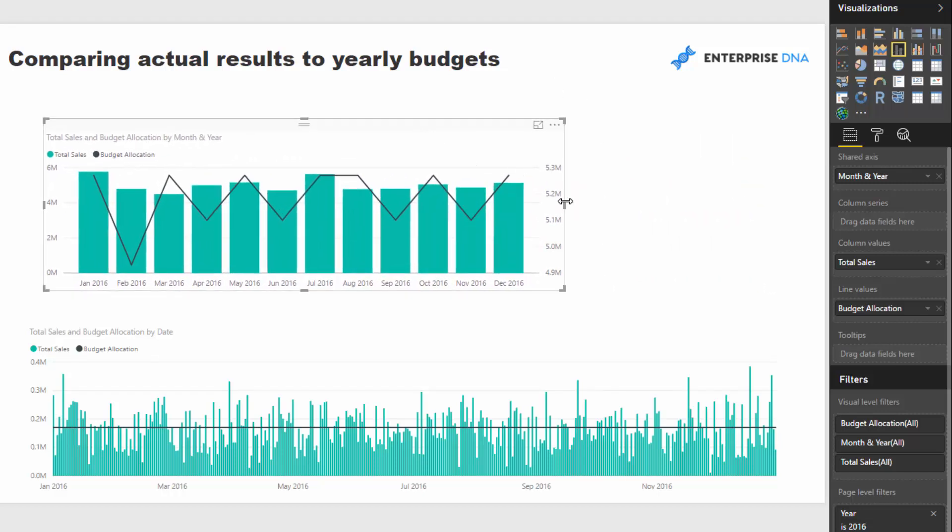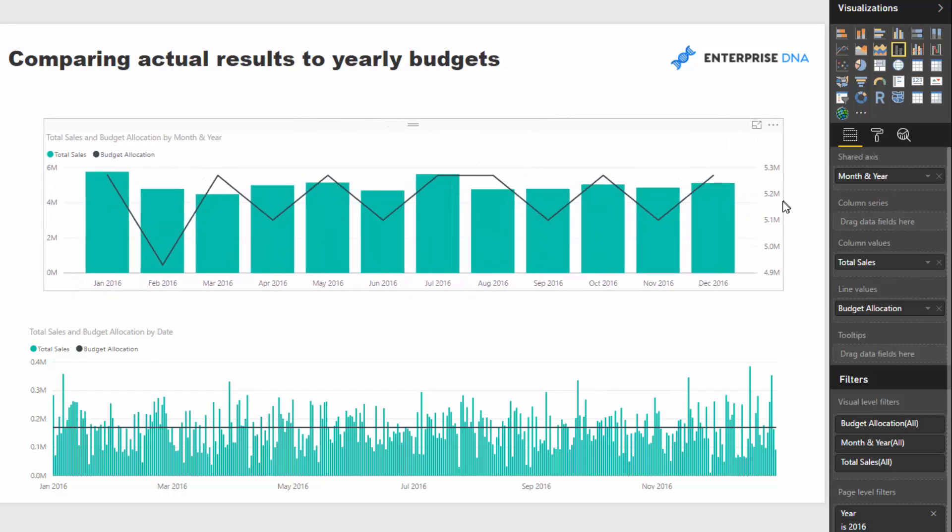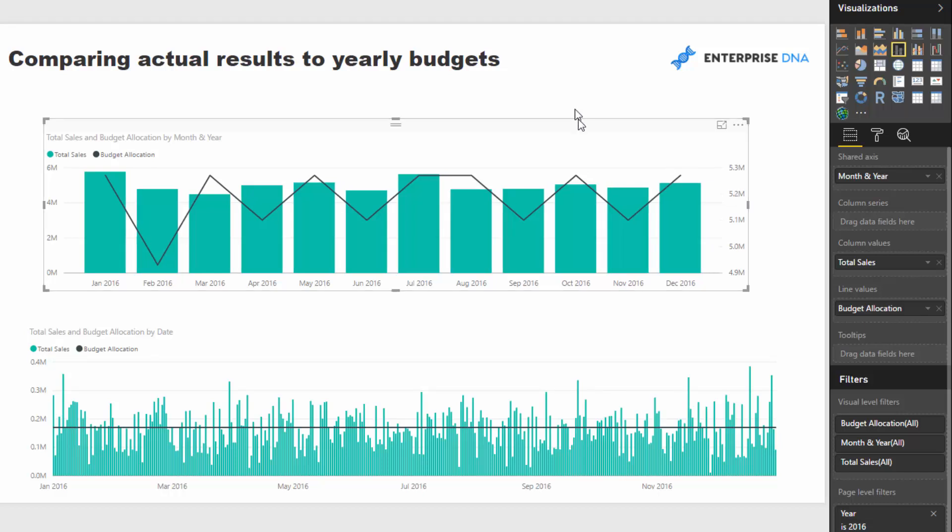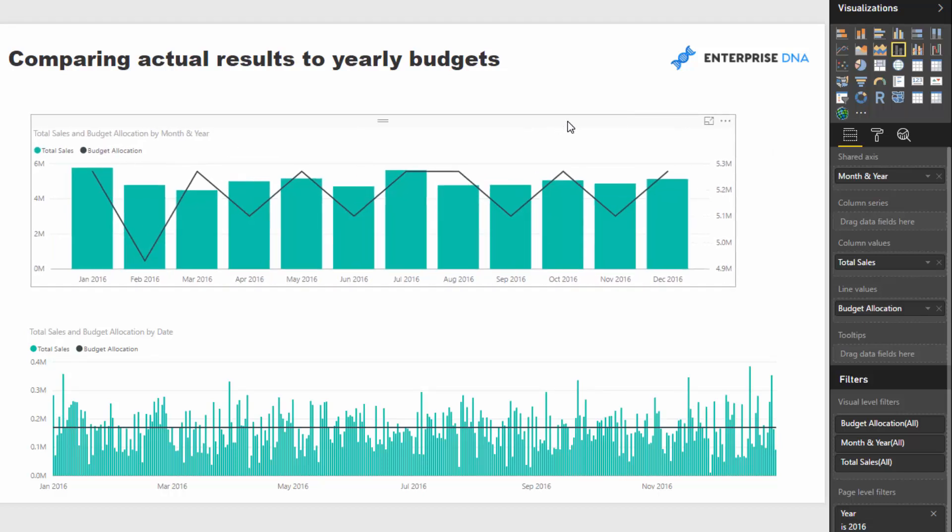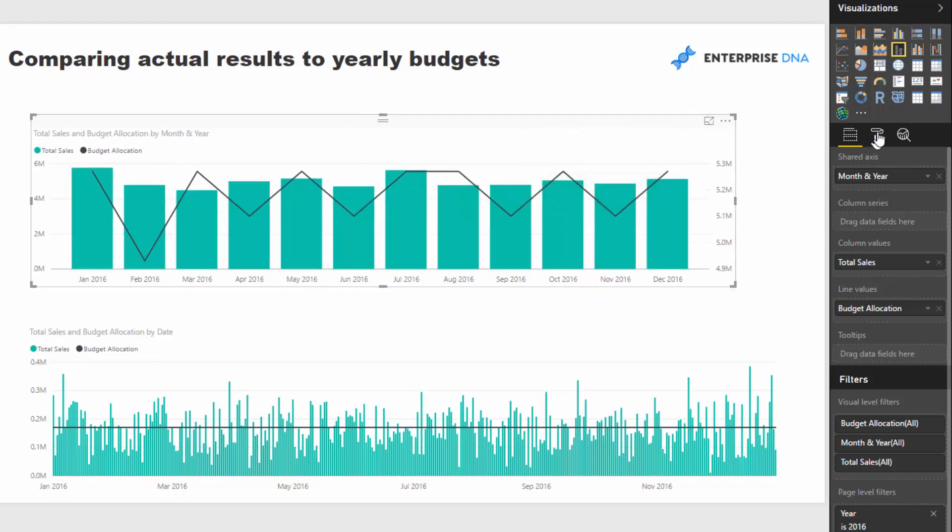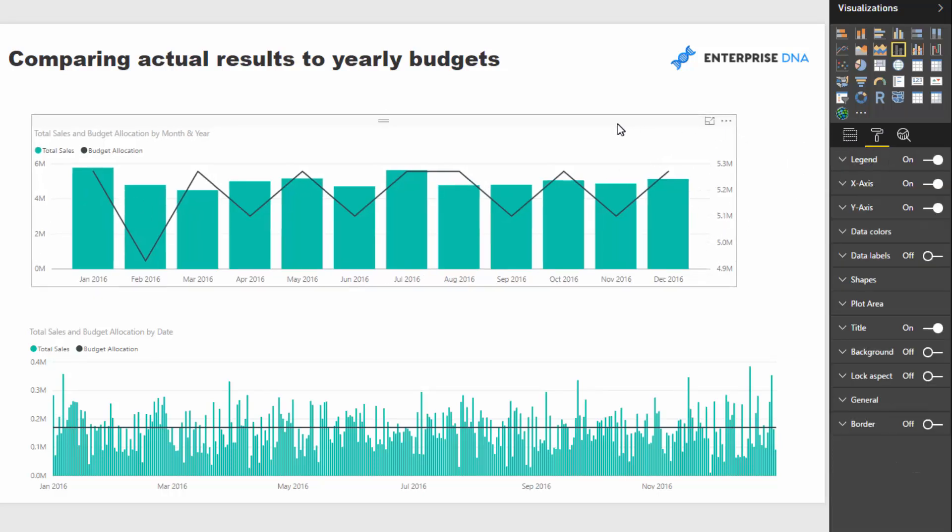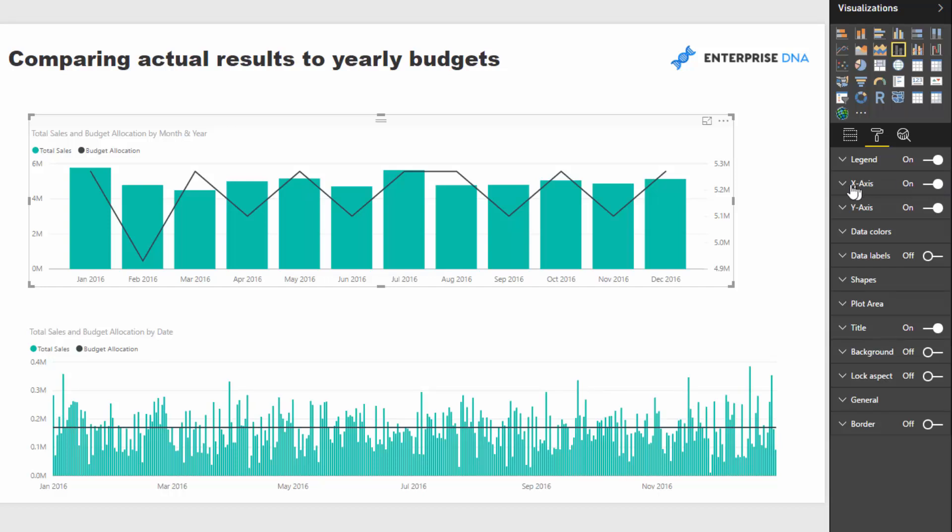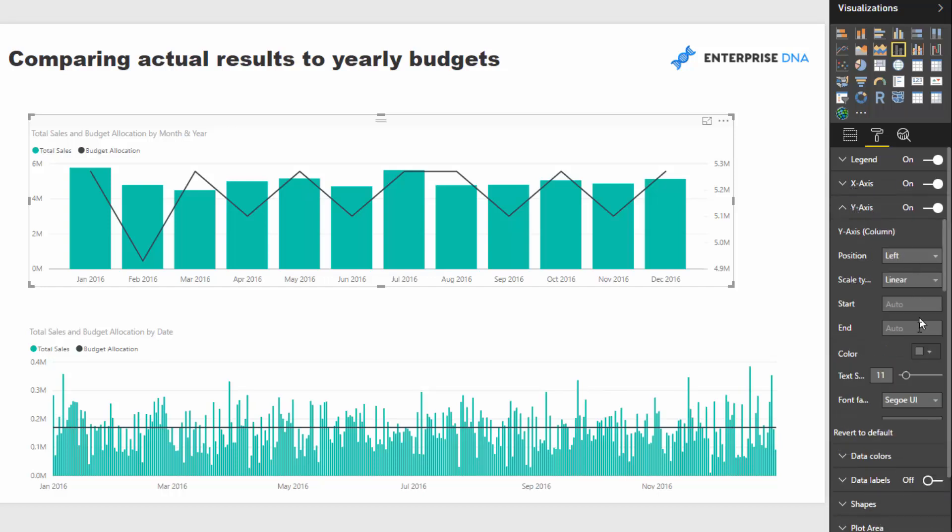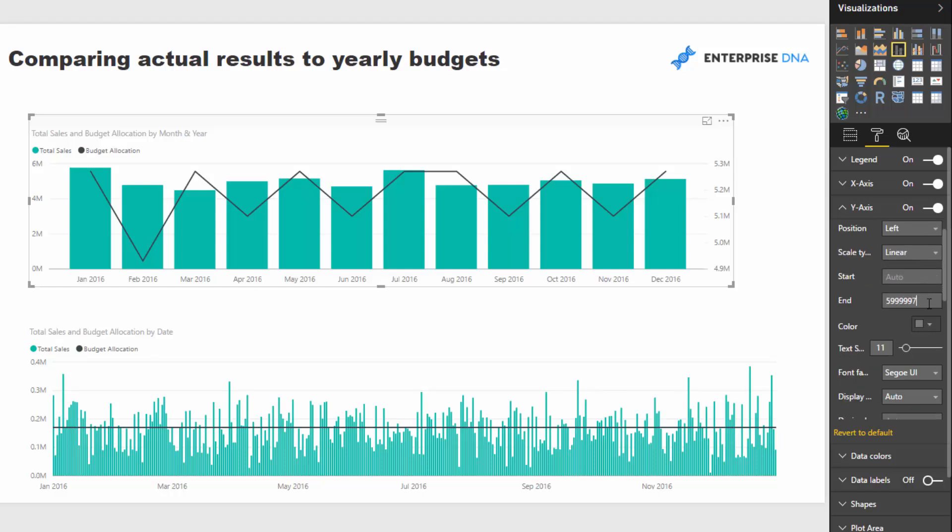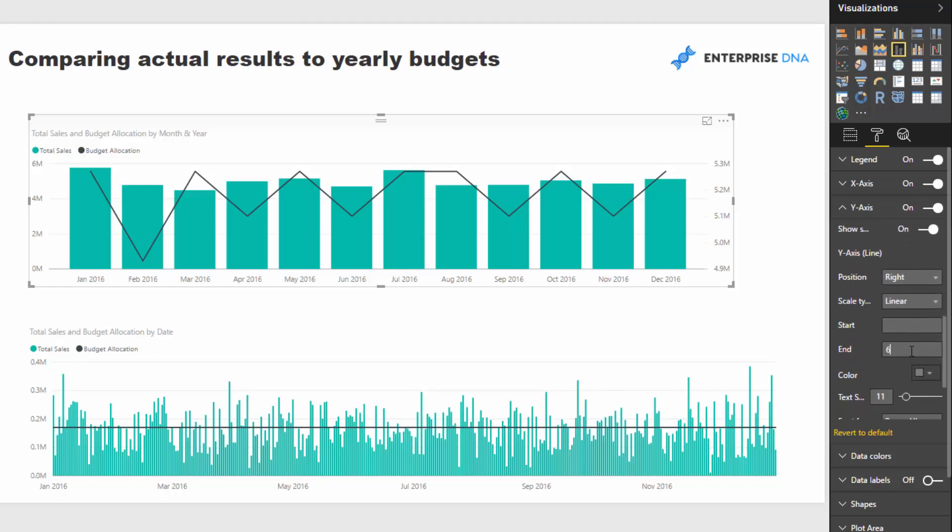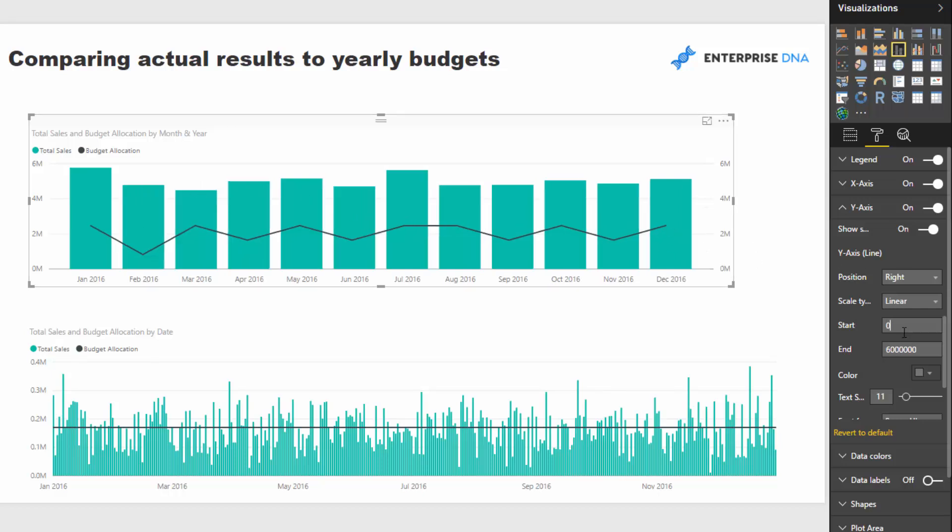And what we need to do, just to make this look proper, is that you can see that the axes are actually not on the same - the axes aren't the same. So we just need to come to our y-axis here, and make sure we're starting at the same place, probably ending at the same place. So we'll go six million here. And then we'll find our other one, and we'll go six million and start that at zero.